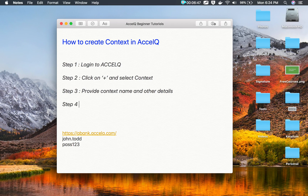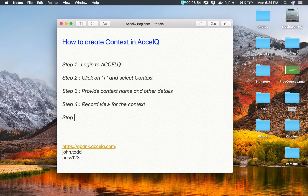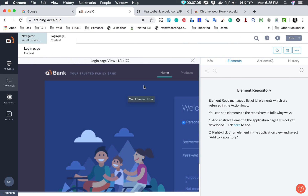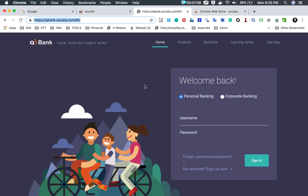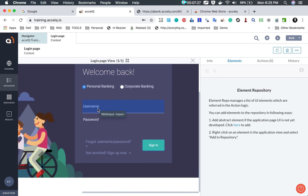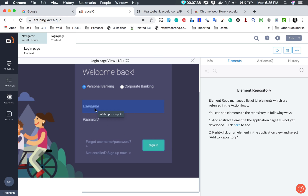Step number four is to record a view for the context. Step number five is to store the elements from the view that you require for testing in the element repository. One important thing — when you are recording a view, do not move your cursor or navigate to any other page or application. Wait while the view is getting recorded so it records properly. In this view I need elements for username, password, and the sign in button for the login scenario.